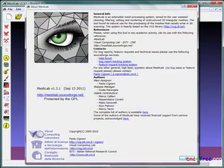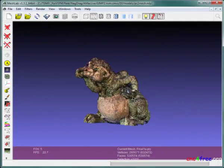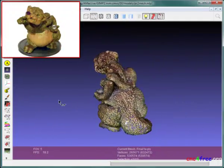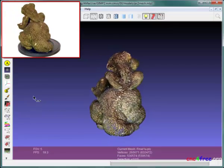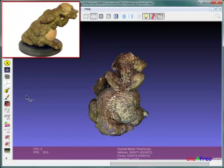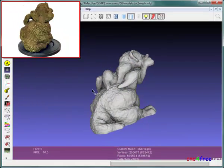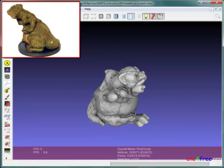MeshLab from the Visual Computing Laboratory is a sophisticated tool for repair, reconstruction, and reformatting of 3D datasets. MeshLab assists processing of range map and point cloud data to produce optimized mesh surfaces at user-defined resolution.